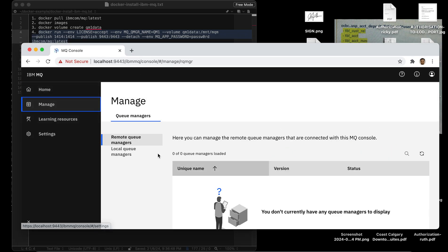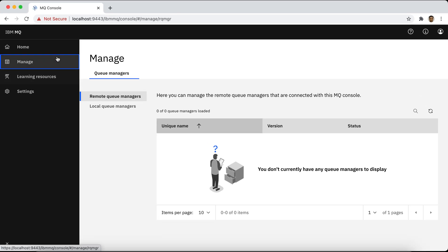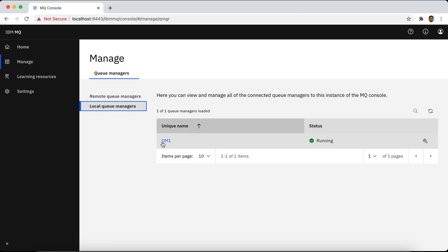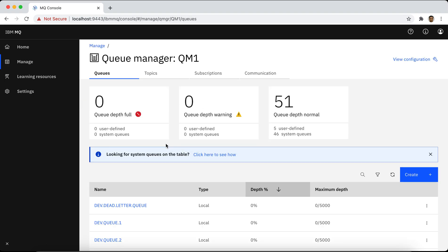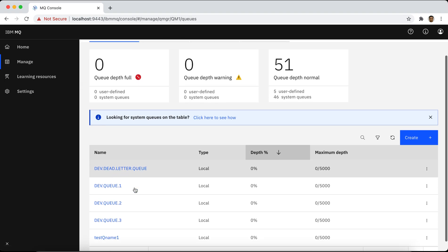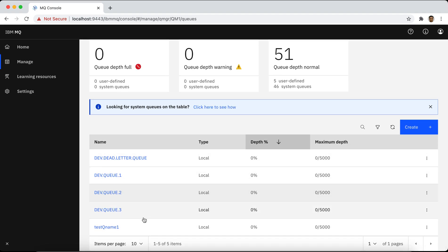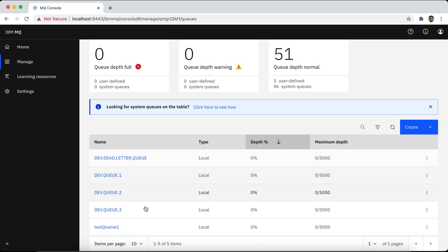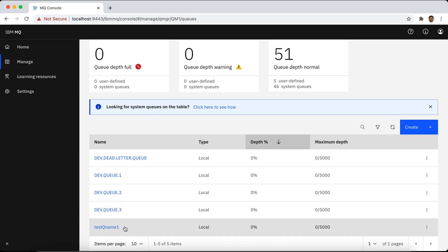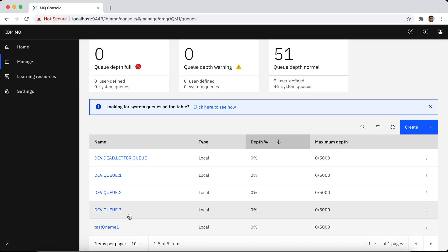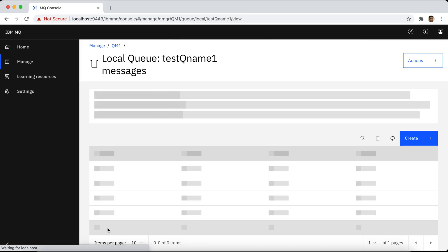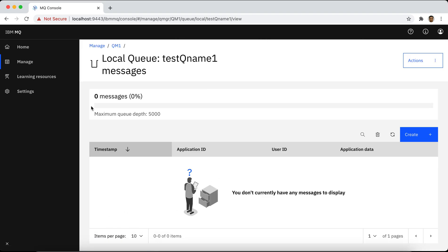Let's navigate around the console. We can create things here. Currently we have one queue manager, which is QM1. These are the default queue names. You can send messages here. Because I installed and created this a while ago, you can still see it because it's saved in our volume. Let's see how many messages we have — we don't have any messages here.